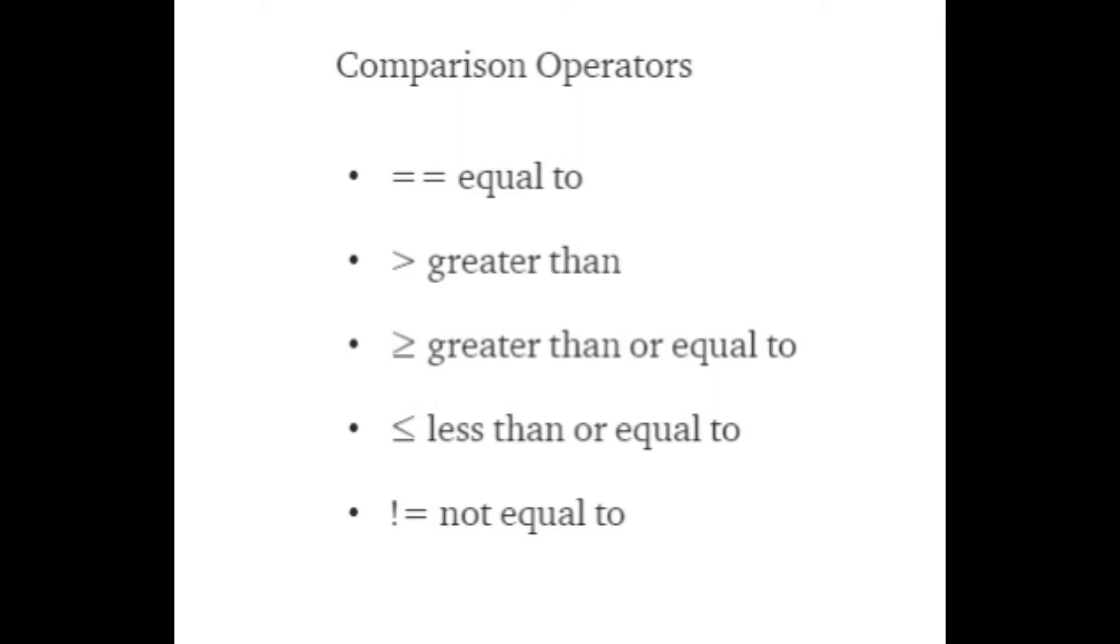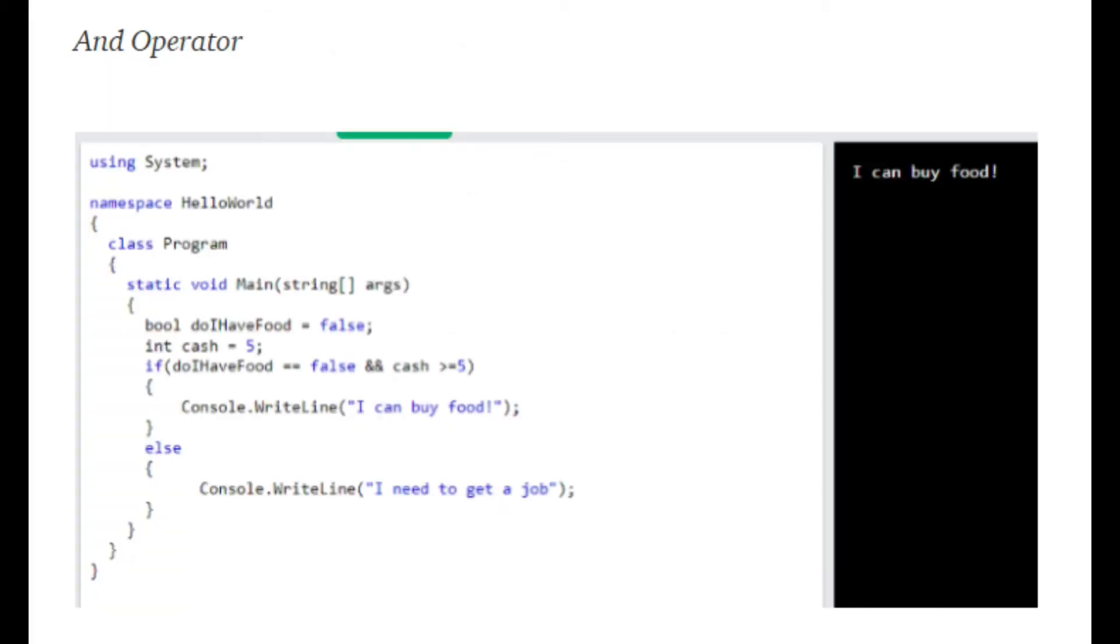Comparison operators are used to check if an if-statement is true or not. Use the comparison operator that best matches your needs. Look at the list shown on the screen right now at all the comparison operators generally used in computer science. We have the equal to, greater than, greater than or equal to, less than or equal to, and not equal to.